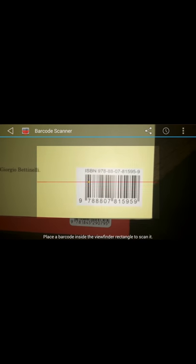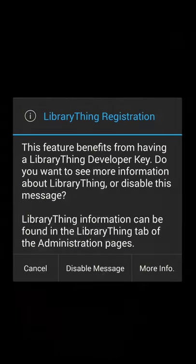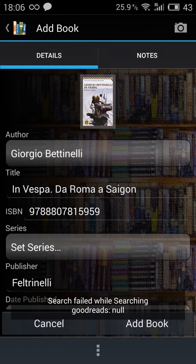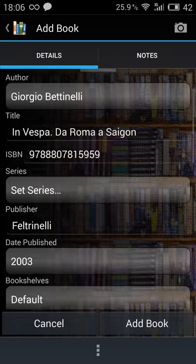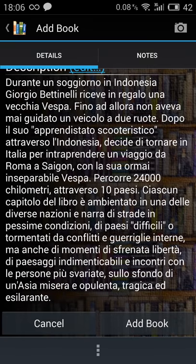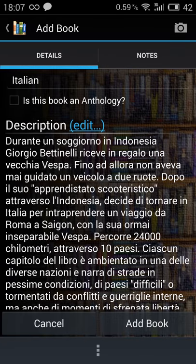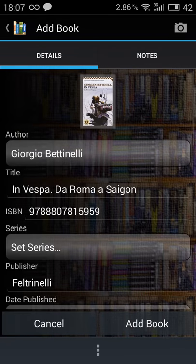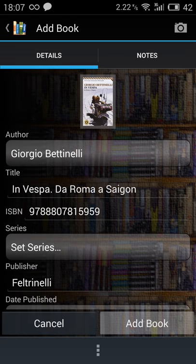Let's scan something else. This is an Italian book, and it says found book. There is also a description in Italian, by the way, because the book is not in English. Let me add book and scan for something else.